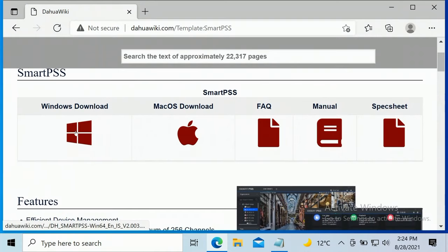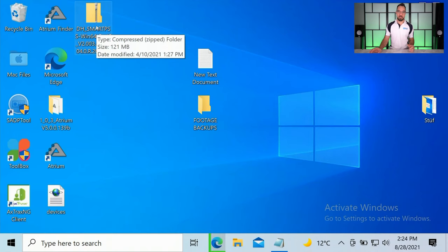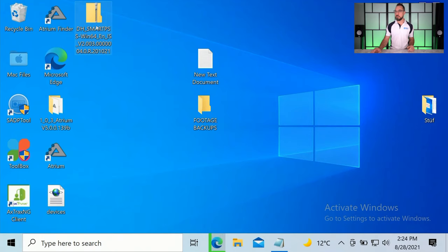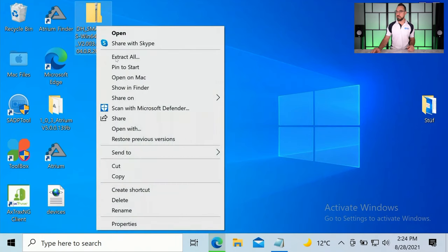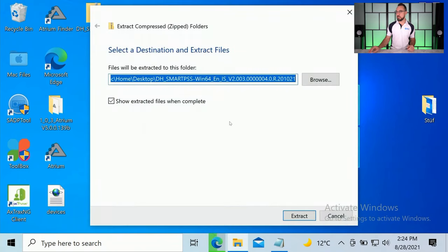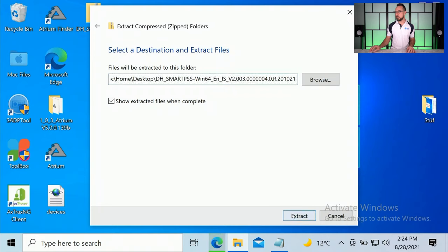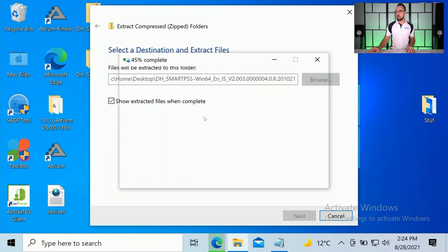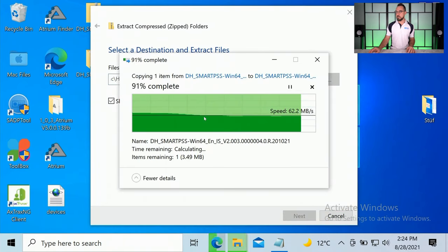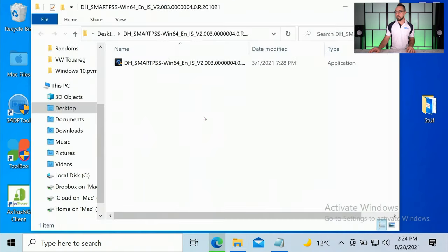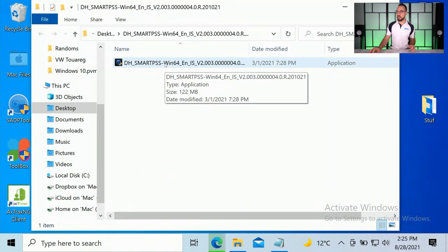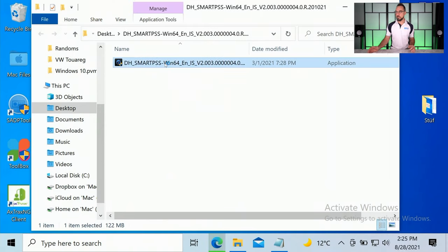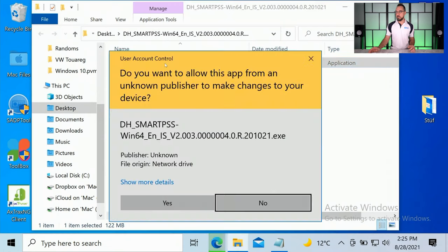So once that's downloaded, you're going to need to extract that. Right click on it and select extract all. Once that's extracted, run the actual setup application. You'll need to run this as an administrator.